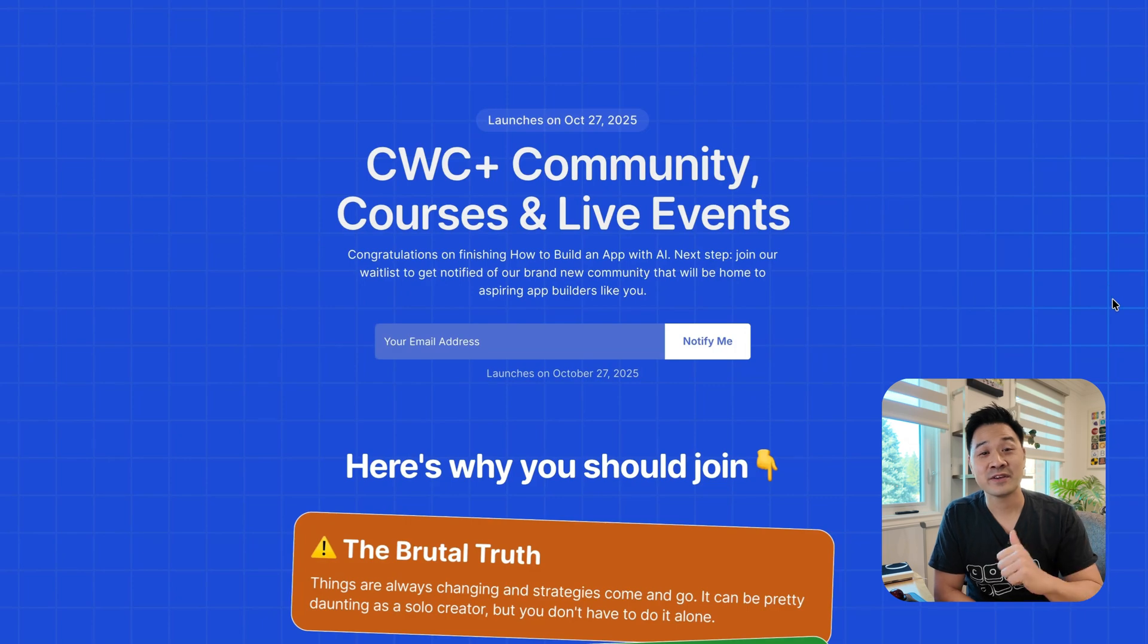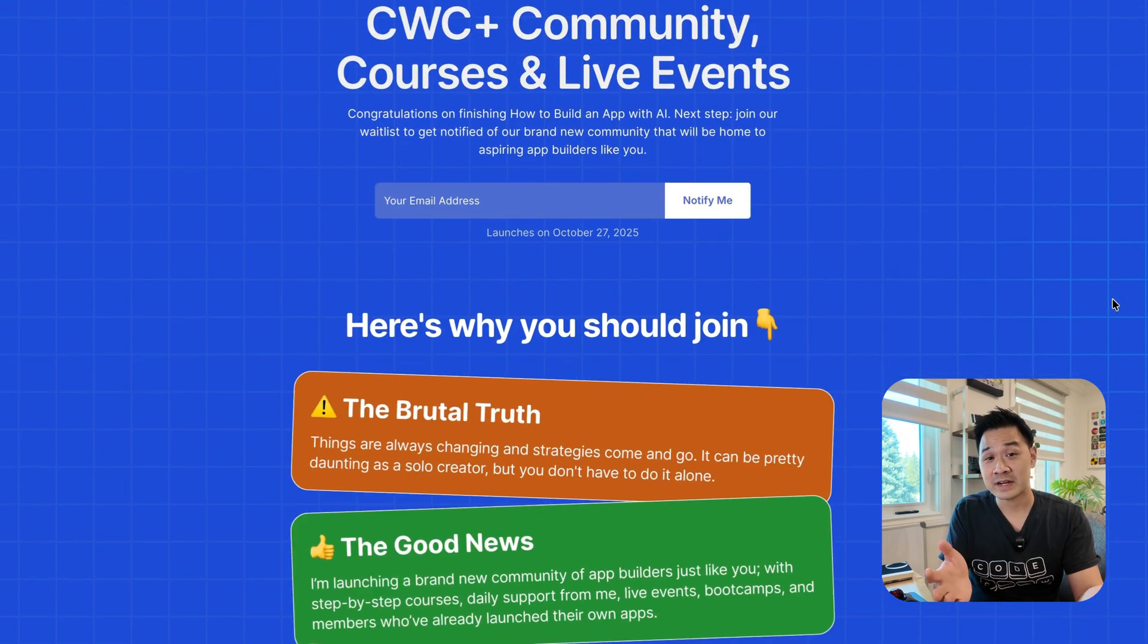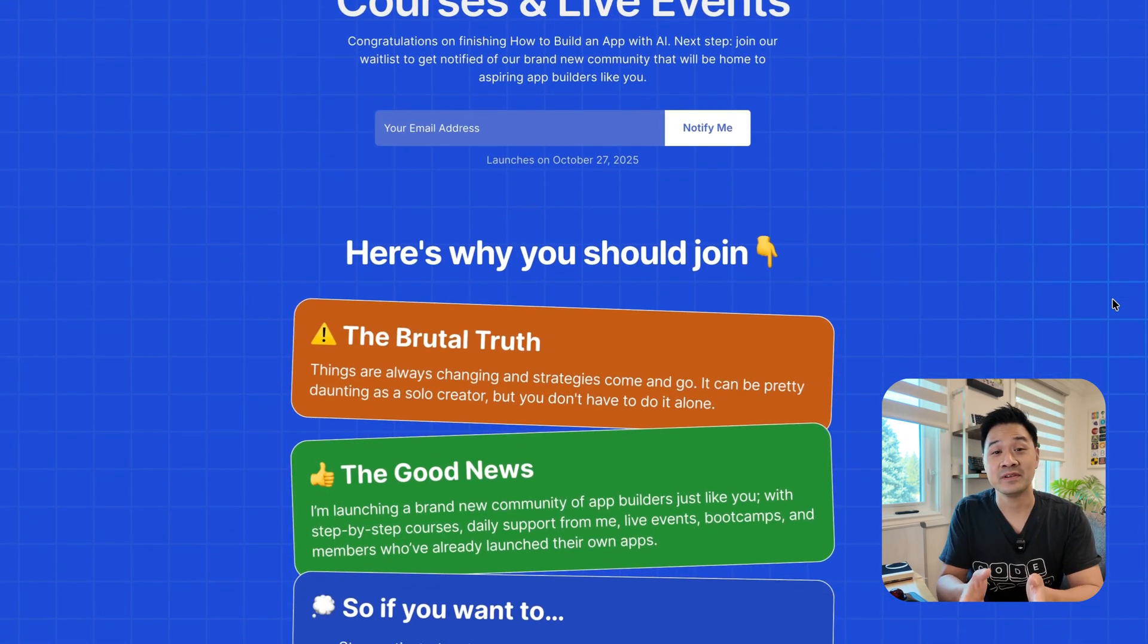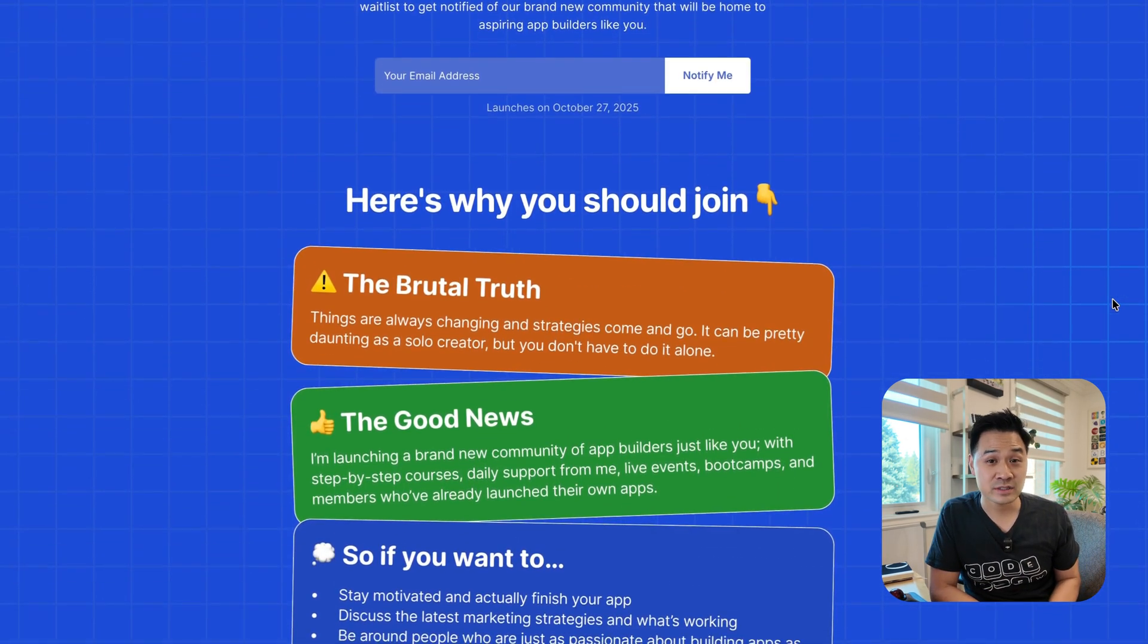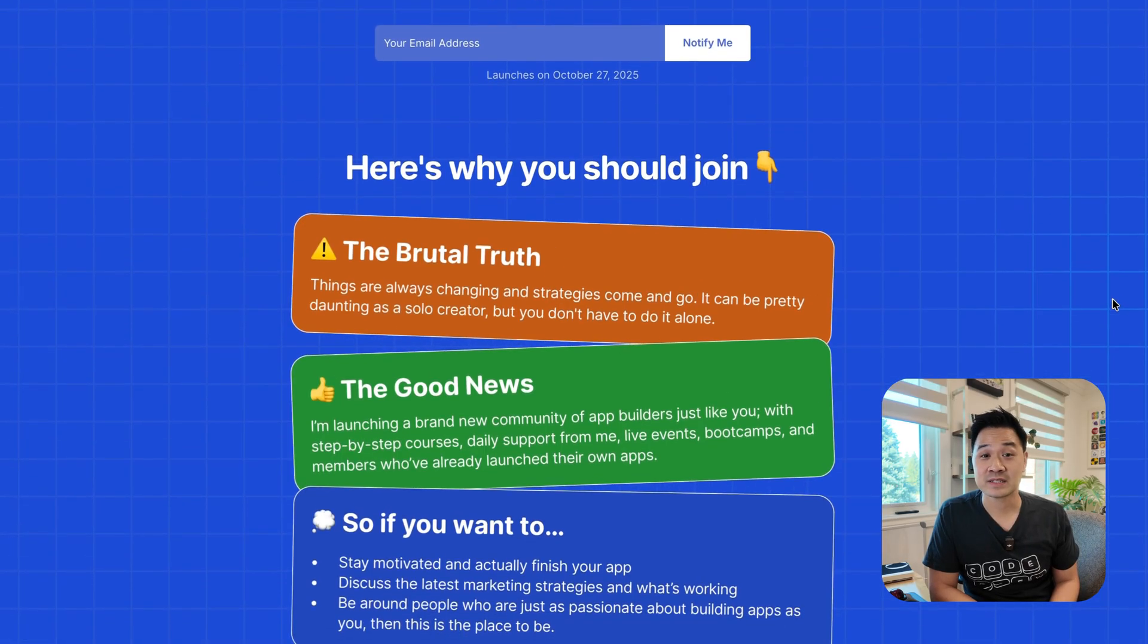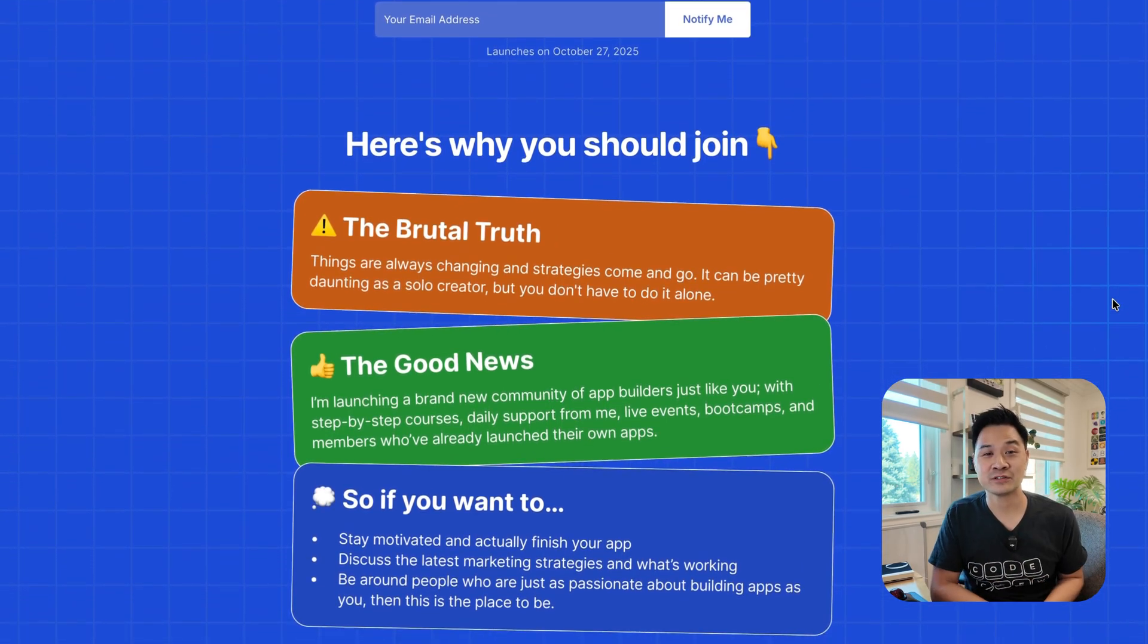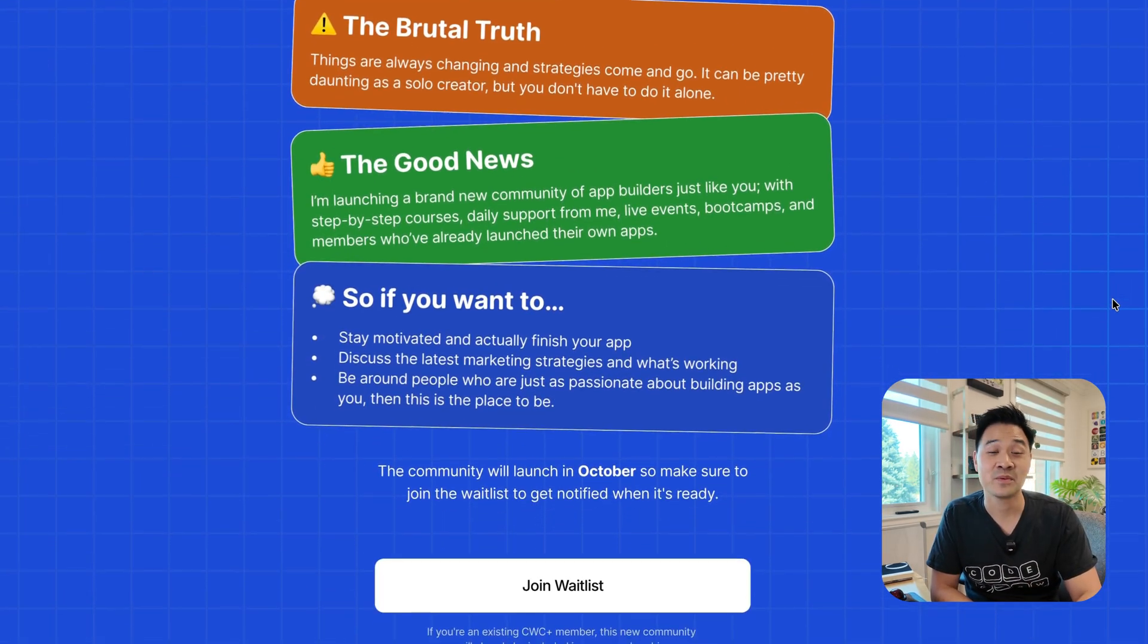In the next lesson, we'll download and install Xcode and I'll show you how we use it to build apps. Oh, by the way, if you're looking for one-on-one support, live training, courses and a community to motivate and keep you accountable, check out CWC Plus. Visit this link, enter in your email address and I'll send you a heads up when it's live. All right, I'll see you there.